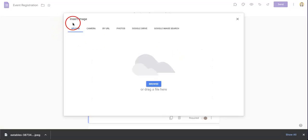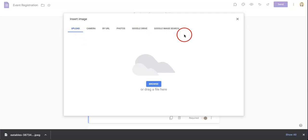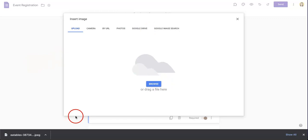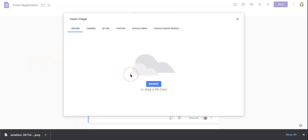Once you've clicked it, it's going to show you that you can insert images using multiple methods. One of the easiest ways to do this is through uploading. Once you've selected browse, you'll then be able to upload whichever photo you have currently saved on your computer.